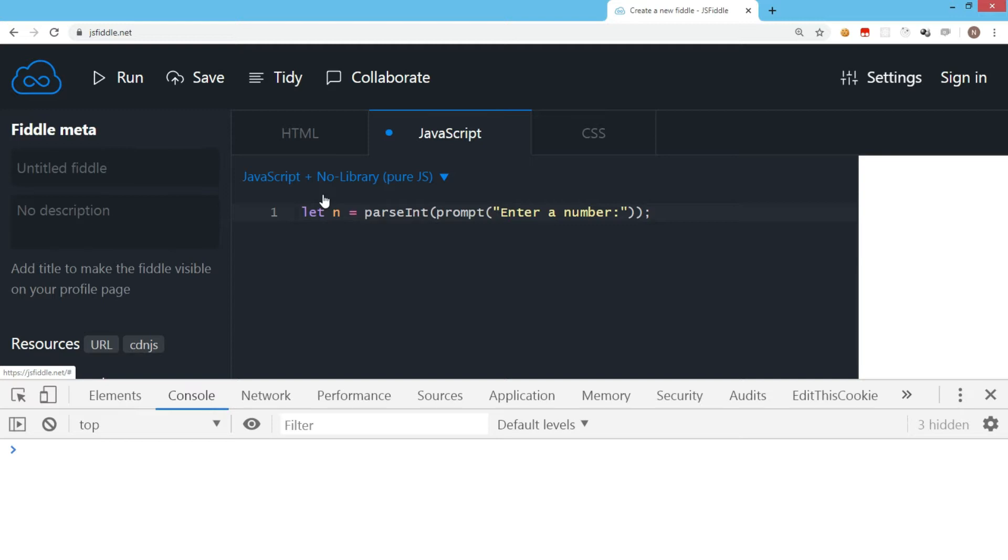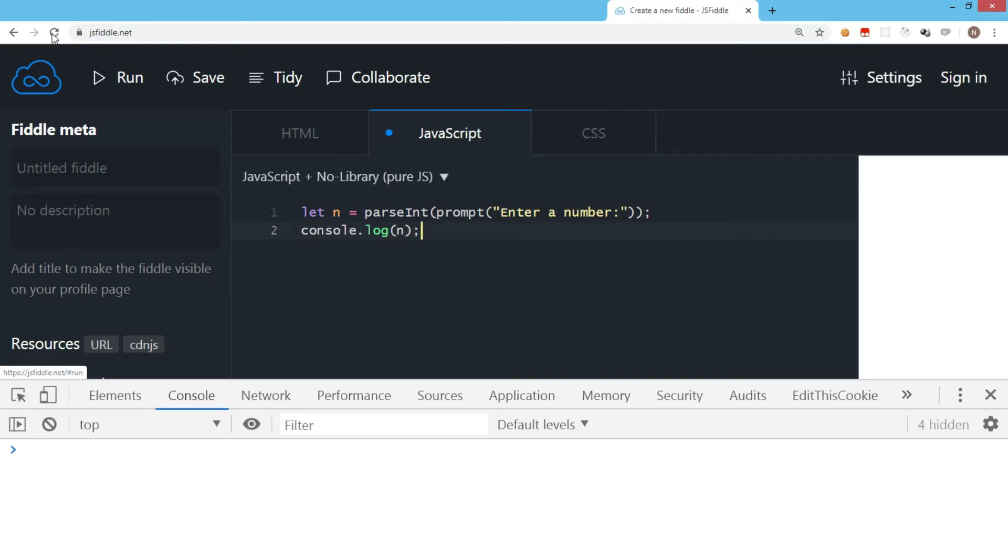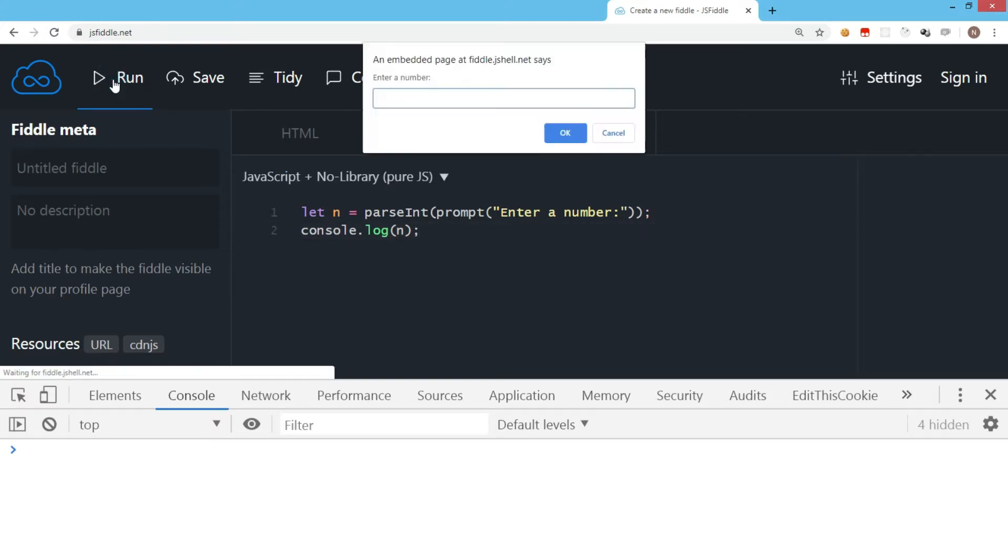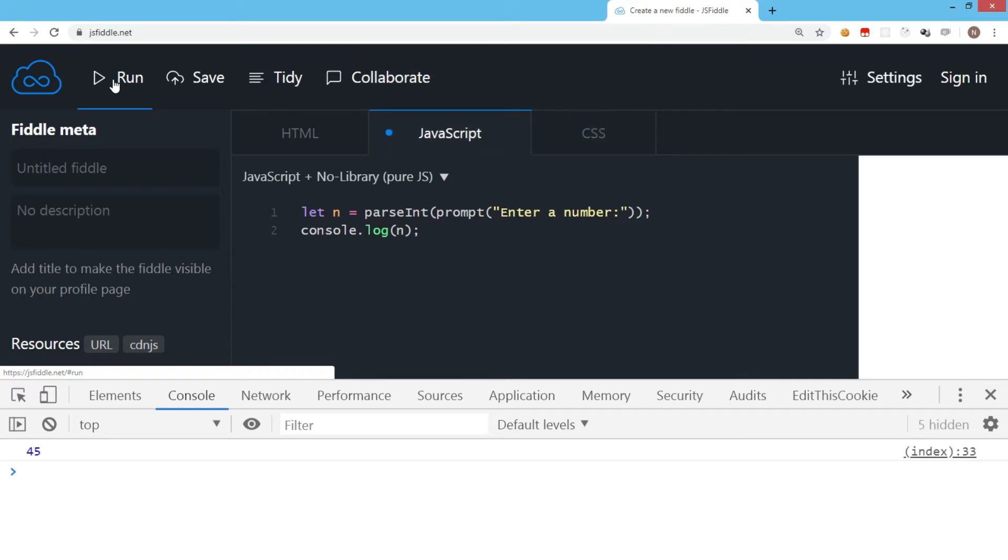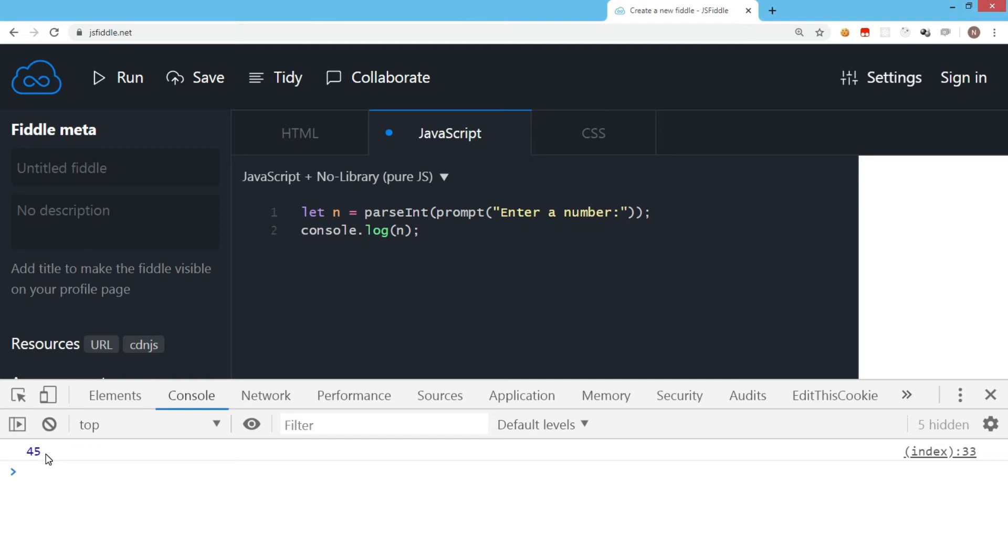Let's first try to display it and see whether it's working as expected. As you can see, it's asking for a number. I enter 45 and press enter, and in the console screen you can see the output.